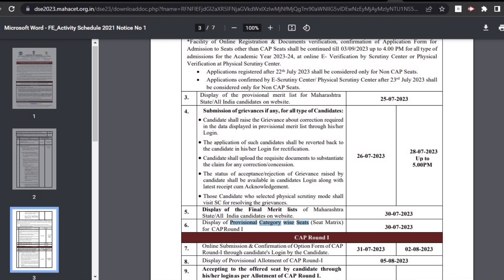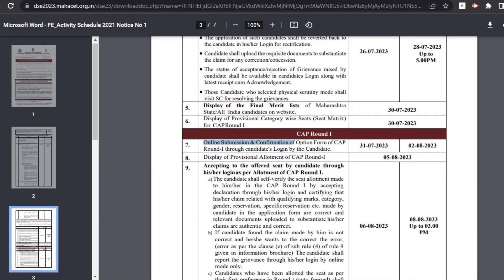The seat matrix will constitute the courses and seat intake for all categories of candidates. The seat matrix will be useful to candidates for filling out the online option form in the next step. The provisional category-wise seat matrix will also be displayed on 30th July.